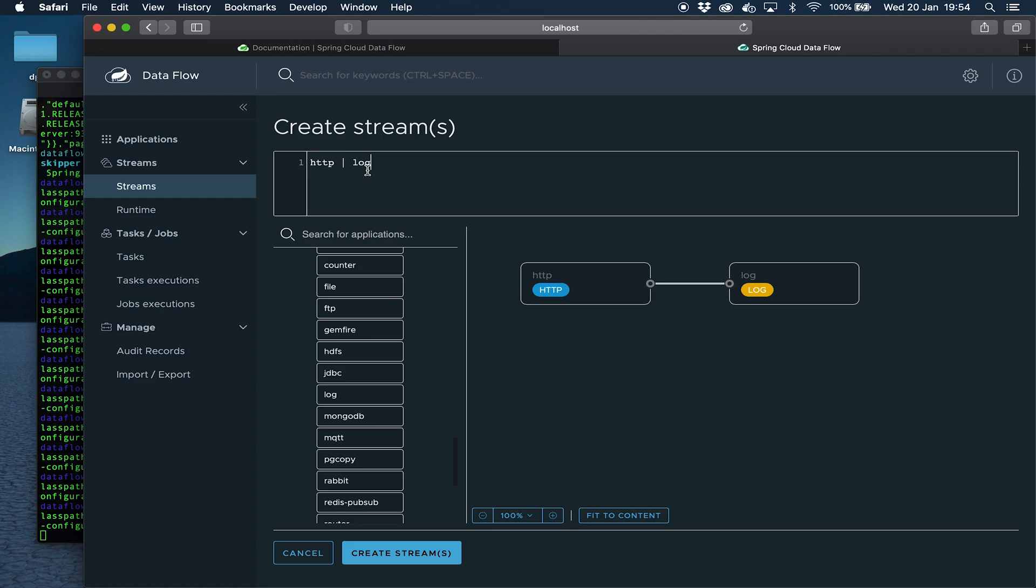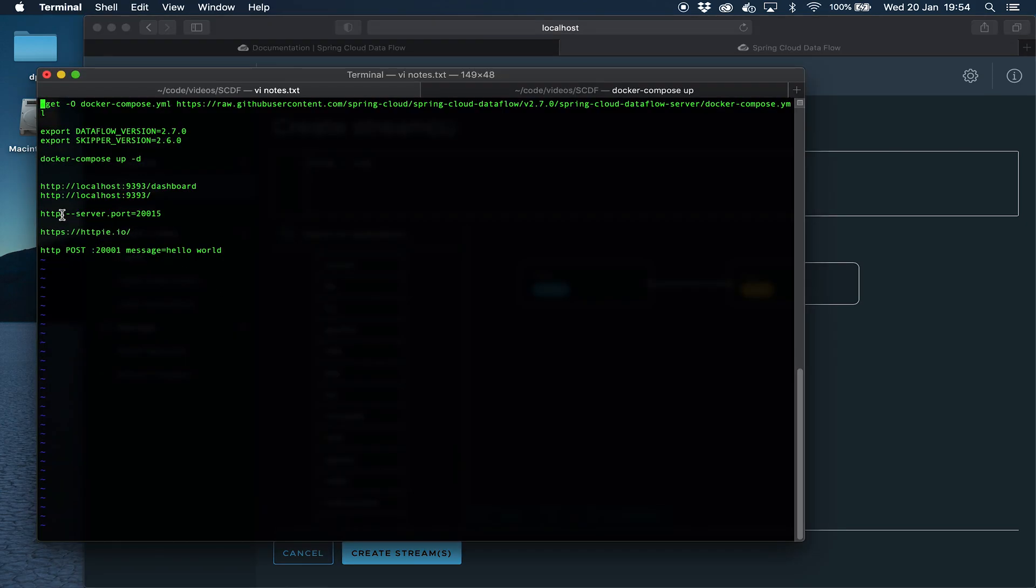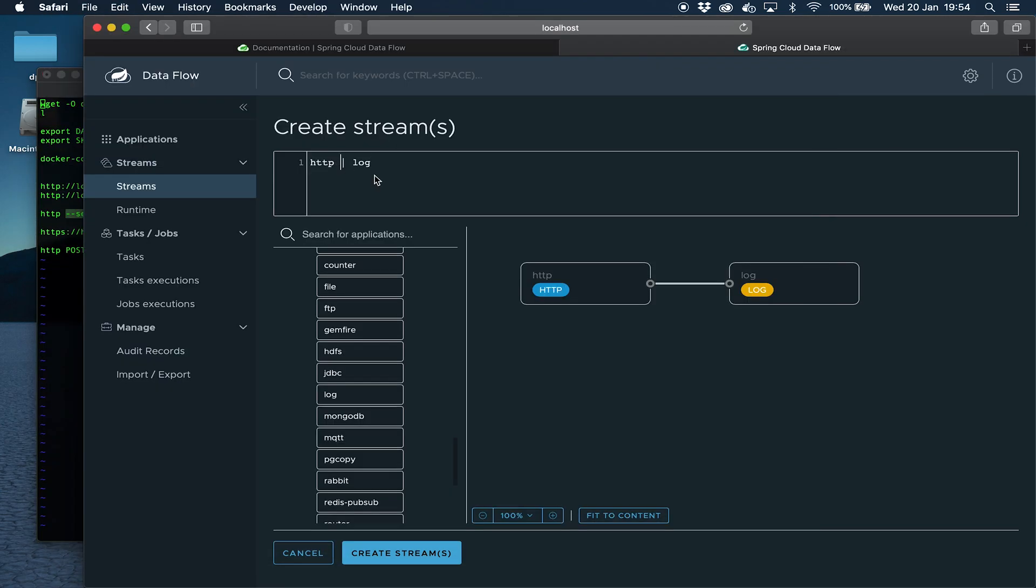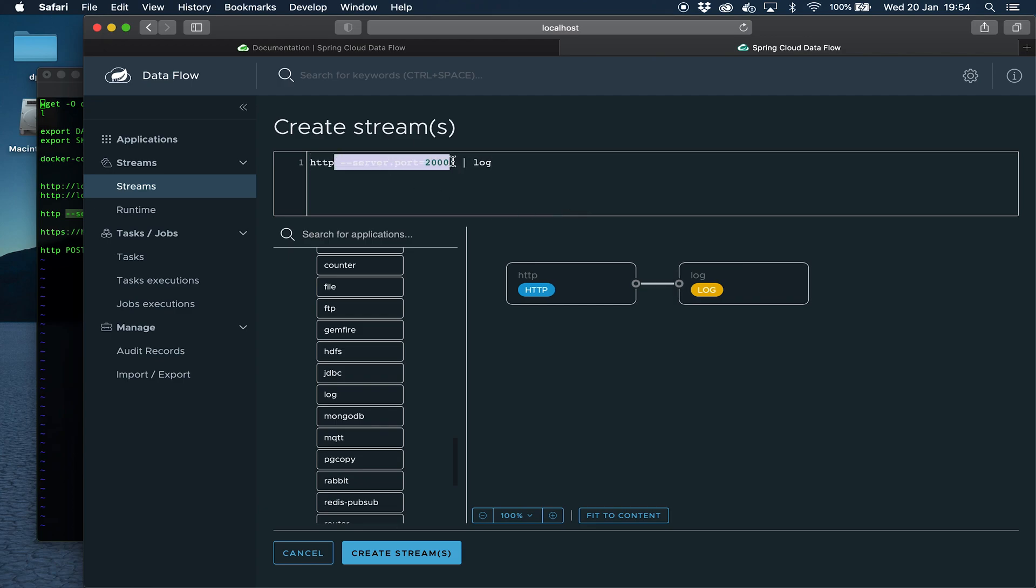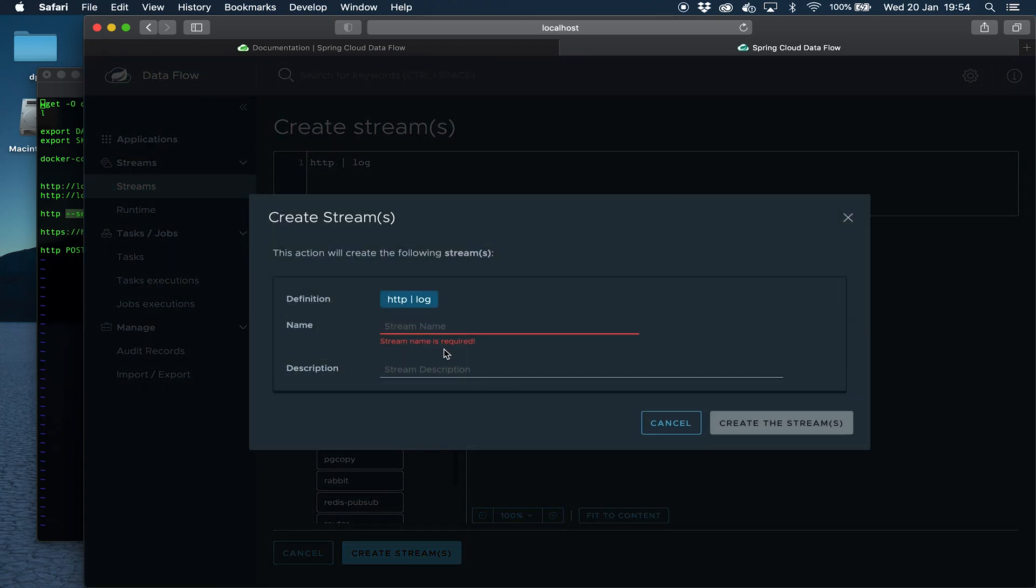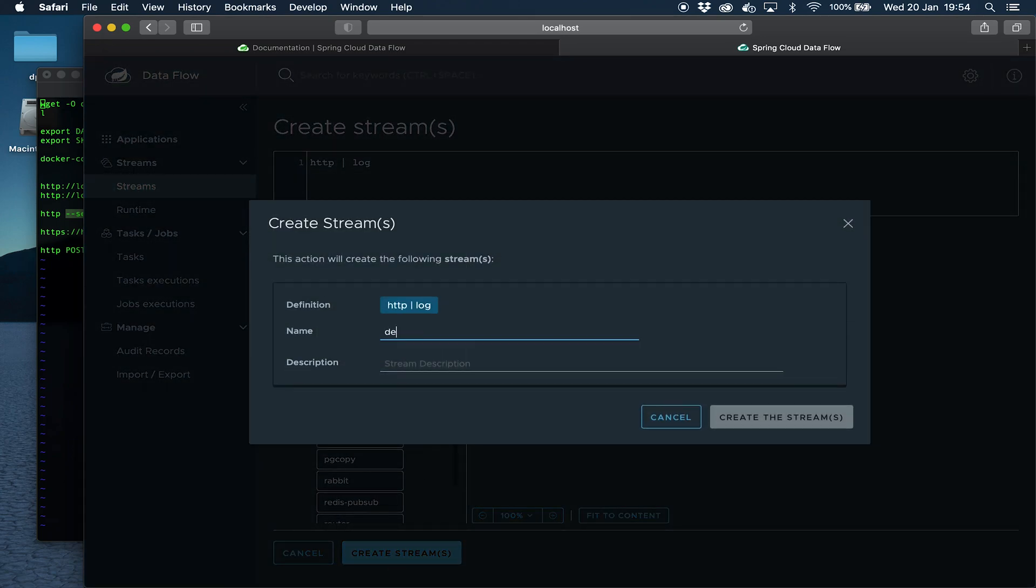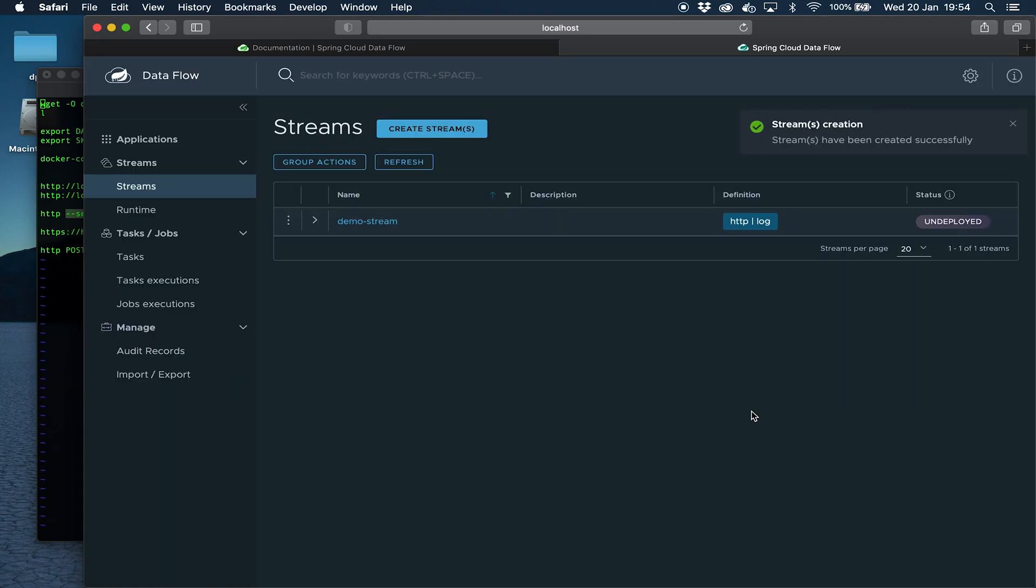One thing we need to do is as I mentioned earlier there's a port range, so these applications won't be externally accessible unless we specify the port on which they will be accessible, especially the HTTP one. That's the one we need to communicate with from outside of Docker. There's a couple of ways we can do it. We can specify property at deployment time or we can specify it in the next section. That's our stream and if we say create stream we'll give it a name demo-stream and then we say create stream.